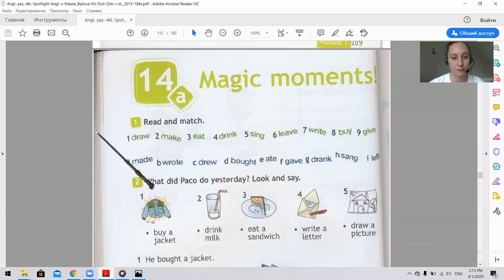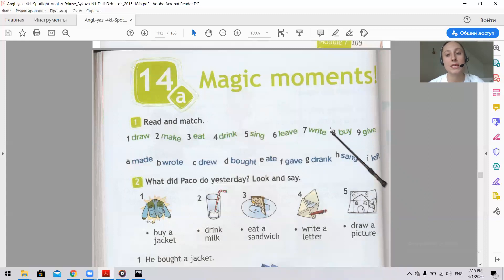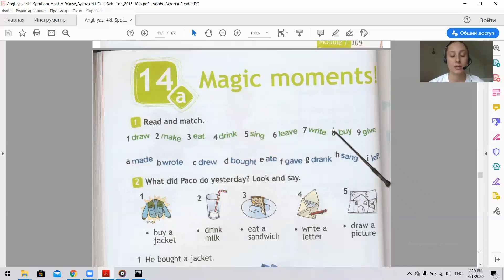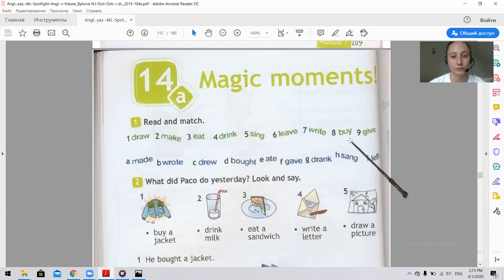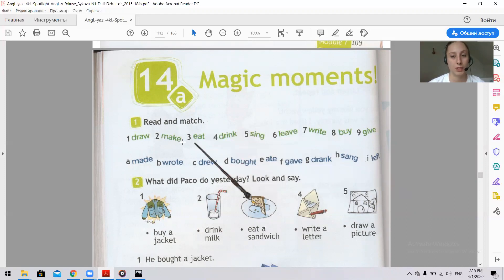Look at the first exercise. Here you can see nine irregular verbs. Please press pause and write all the verbs down in your notebooks. Let's read all the verbs. Please repeat after me.